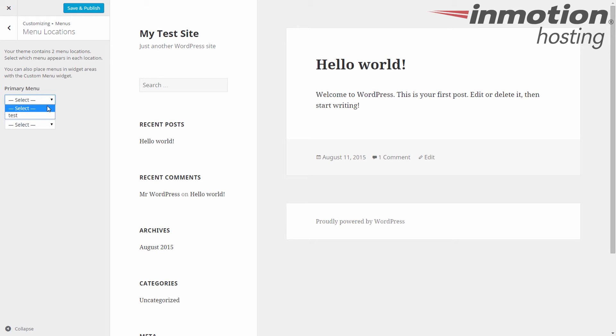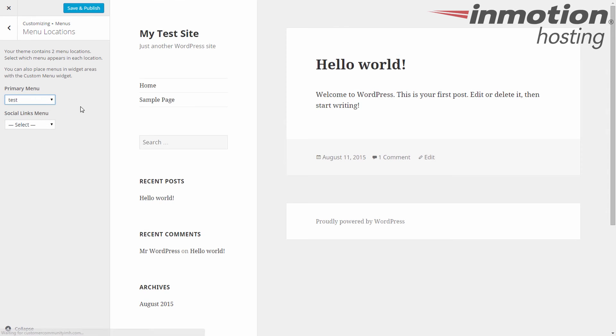So just click that. If you'll watch here, I'll click test, and you can see right here, my test menu shows up in my preview. If I had more menus, I could select different ones and just see which one I like better.